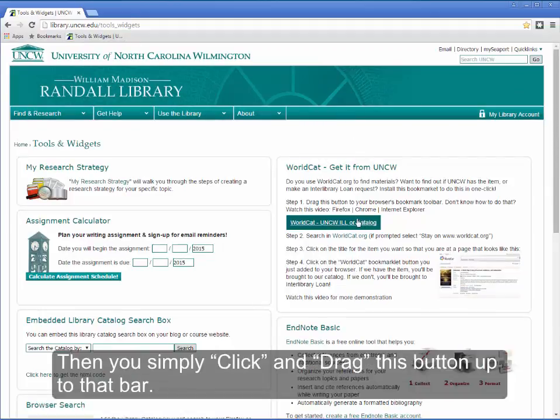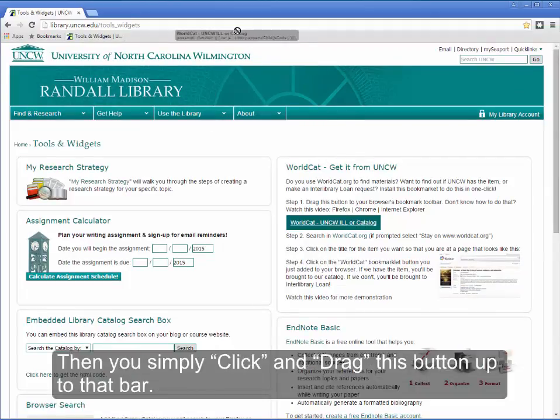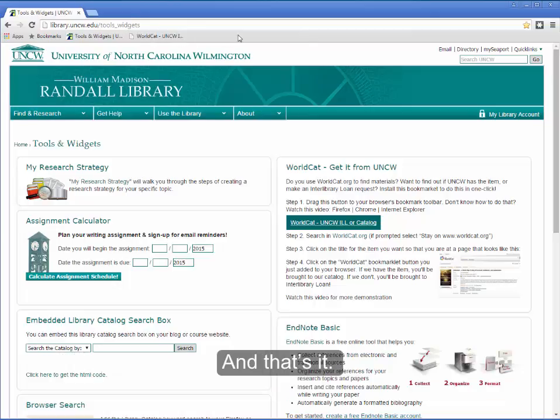Then you simply click and drag this button up to that bar, and that's it.